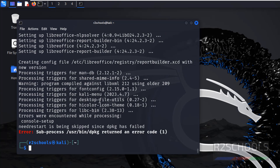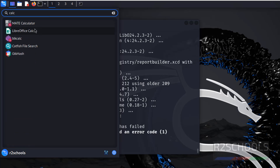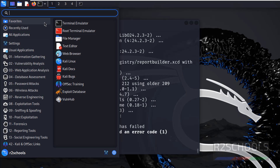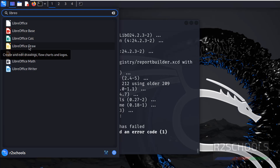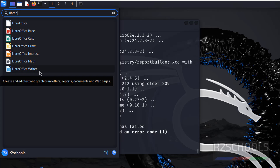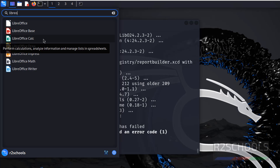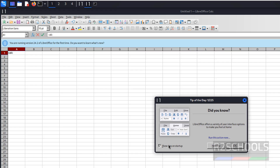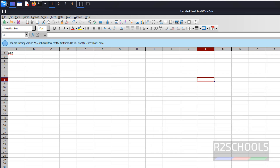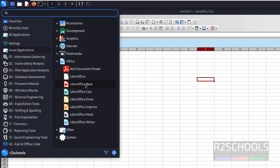We have successfully installed LibreOffice. Now if we click on Activities and search for Calc, we have LibreOffice Calc. Or simply search for LibreOffice — we have LibreOffice Base (like MS Access), LibreOffice Calc (spreadsheet), LibreOffice Impress (like PowerPoint), and LibreOffice Writer. If you click on LibreOffice Calc, it opens the community edition — the spreadsheet application. If you go to Applications and expand the Office section, we have the LibreOffice folder with all the applications.